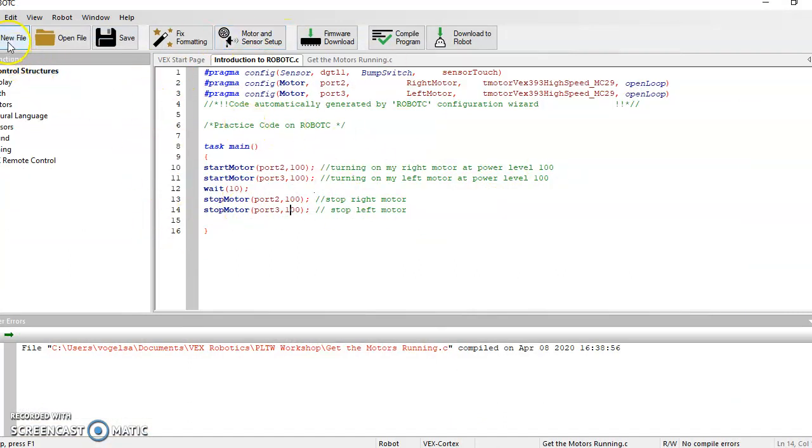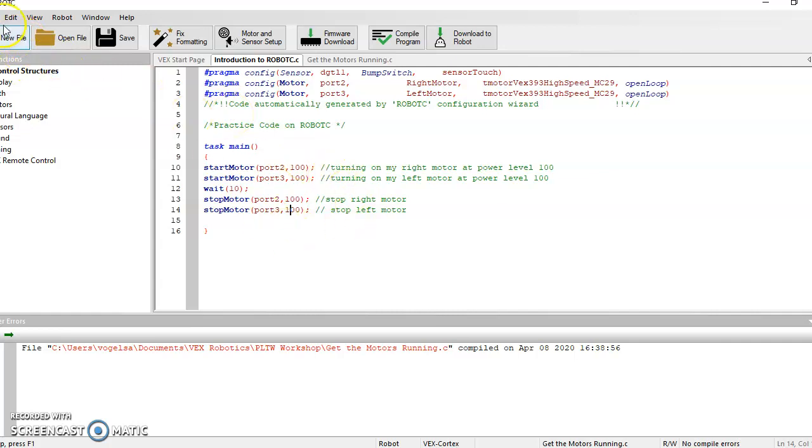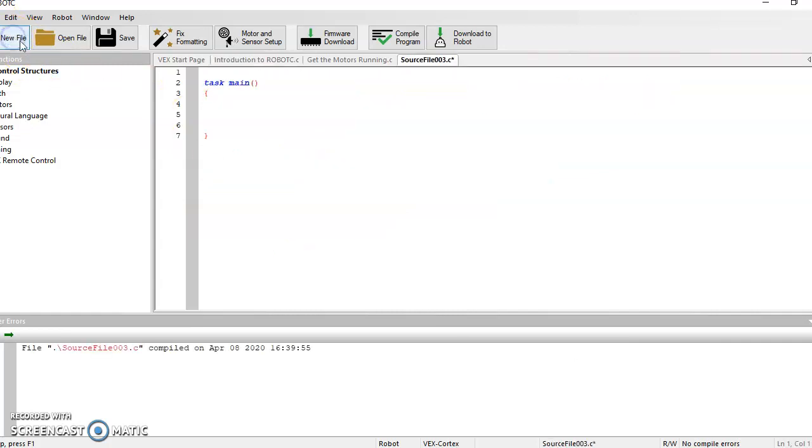If it looks a little bit different, you might just need to open a new file. When you open up that new file, it's going to look something like this. So you have your task main, and you have your brackets where you're actually going to be typing in your code.